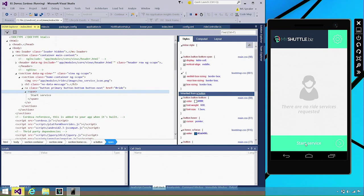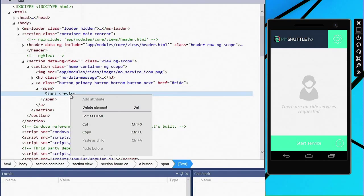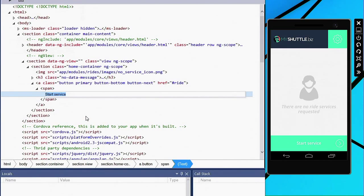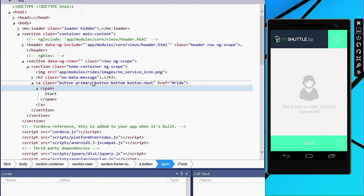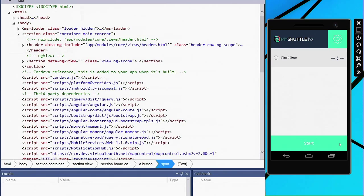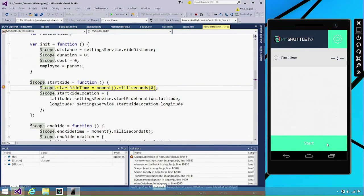I can now use the select element to just select something that's on my application. And you can see that the DOM Explorer actually gets updated to reflect my selection. I can go back here and just click Edit as HTML. And instead of saying Start Service, I can just make that say Start and take my cursor off. And you can see that it actually updates live.